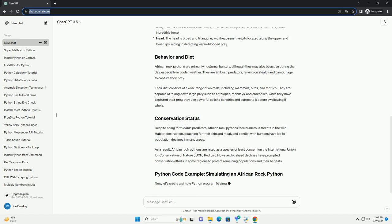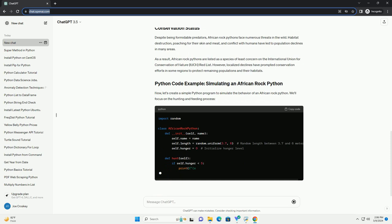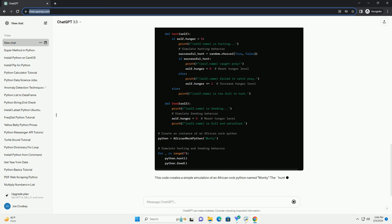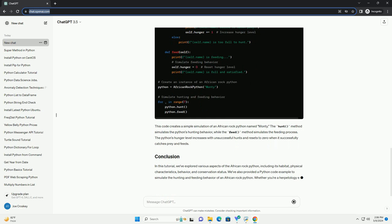African rock pythons are found in a wide range of habitats across sub-Saharan Africa, including savannas, grasslands, forests, and marshes. They are particularly prevalent in areas with access to water, as they are proficient swimmers and often hunt near rivers, lakes, and other bodies of water.